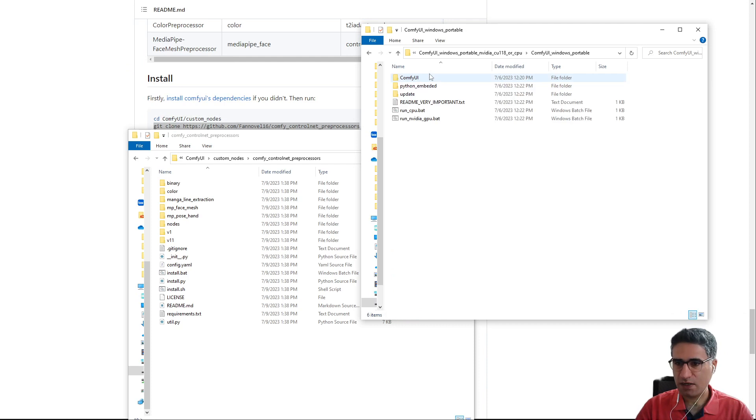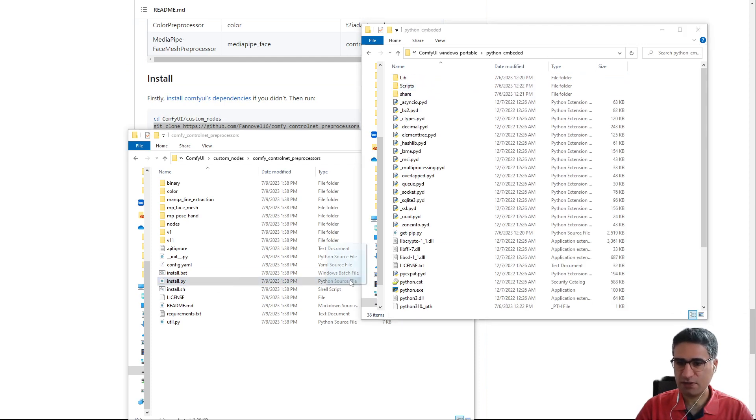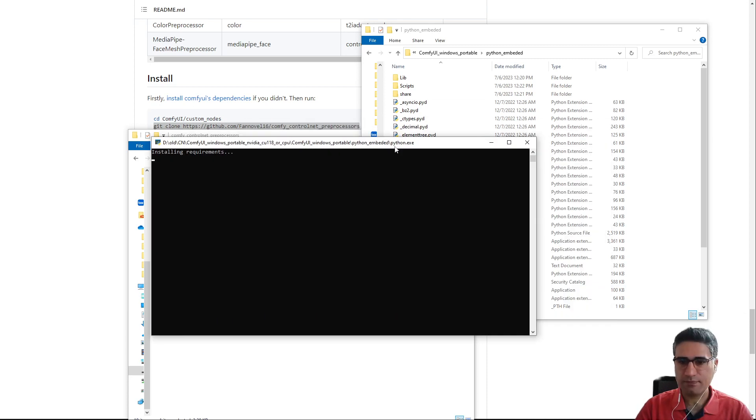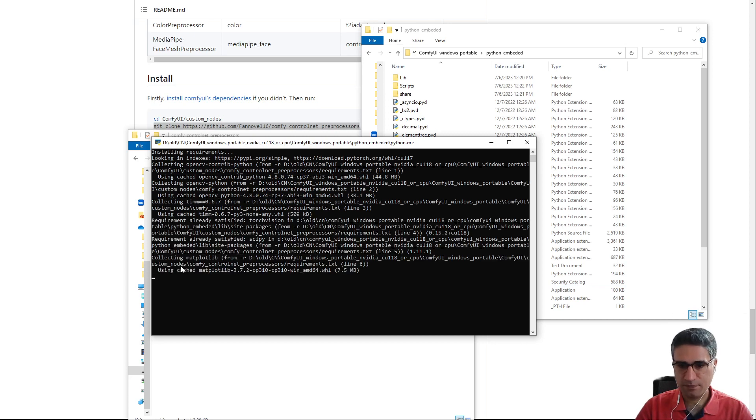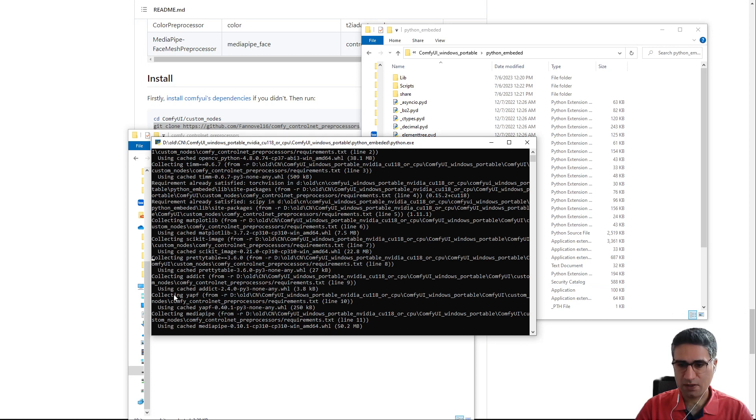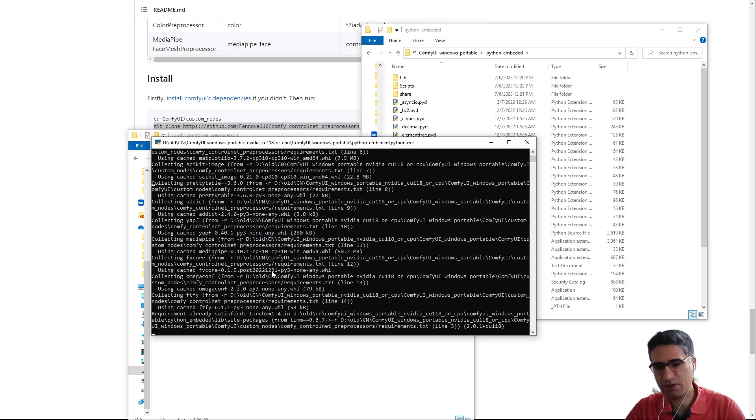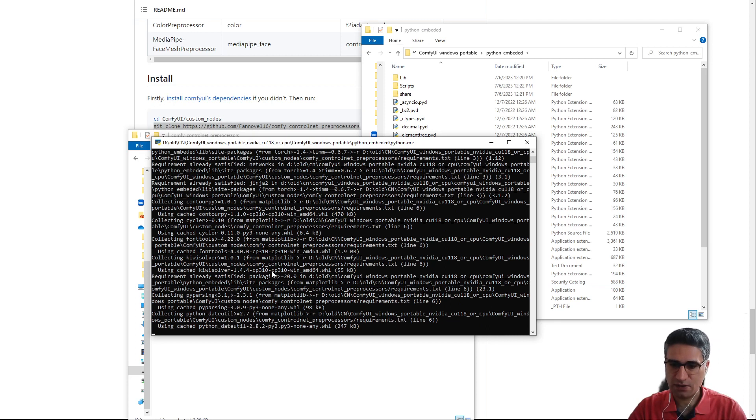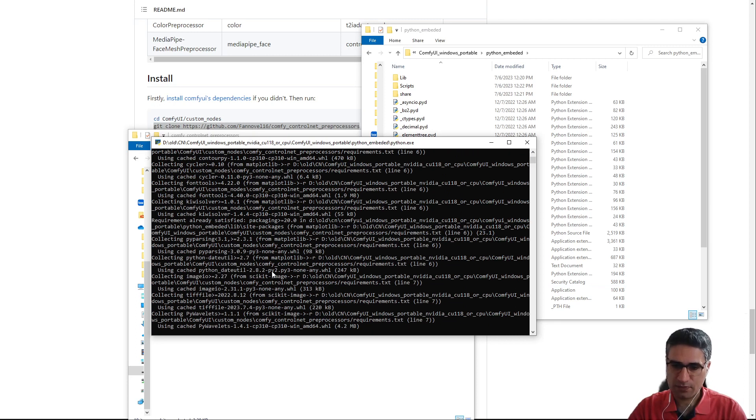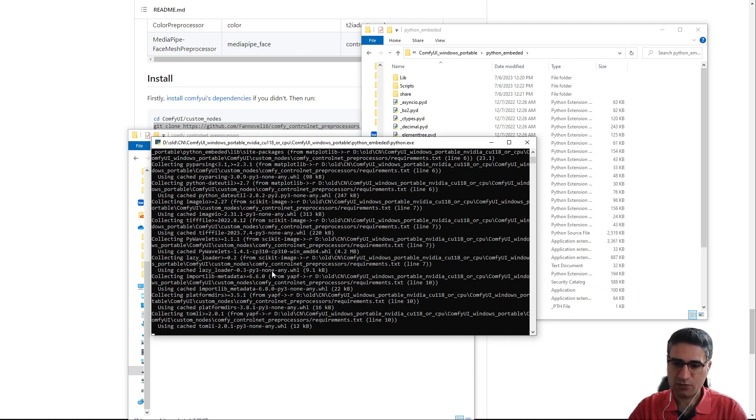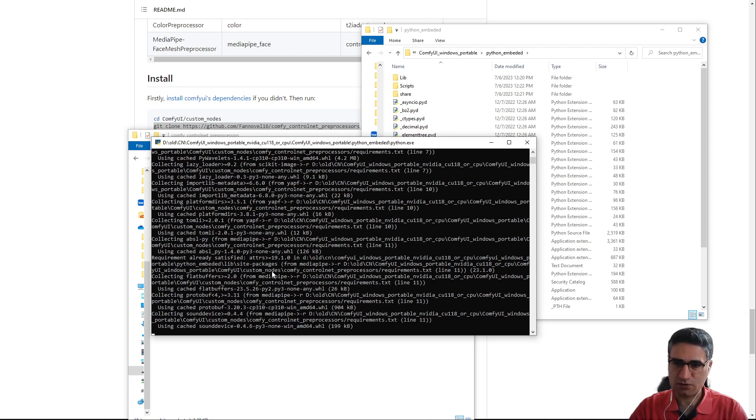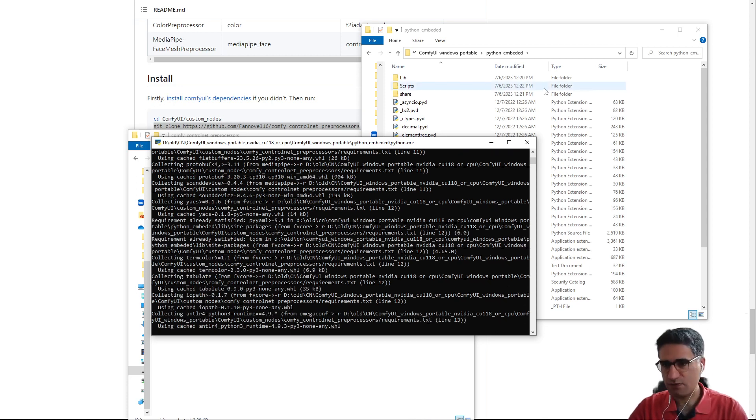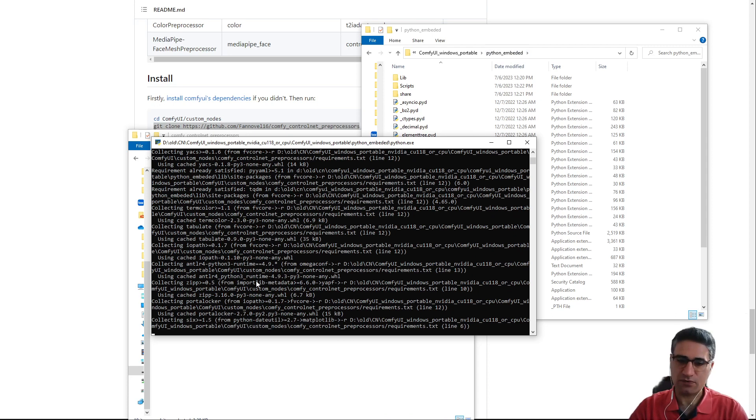Okay, I am going to the python embedded folder and drag the install.py over python.exe. This page is opened and I think it's trying to download and install the necessary python dependency models files into the ComfyUI and also into the python embedded folder.